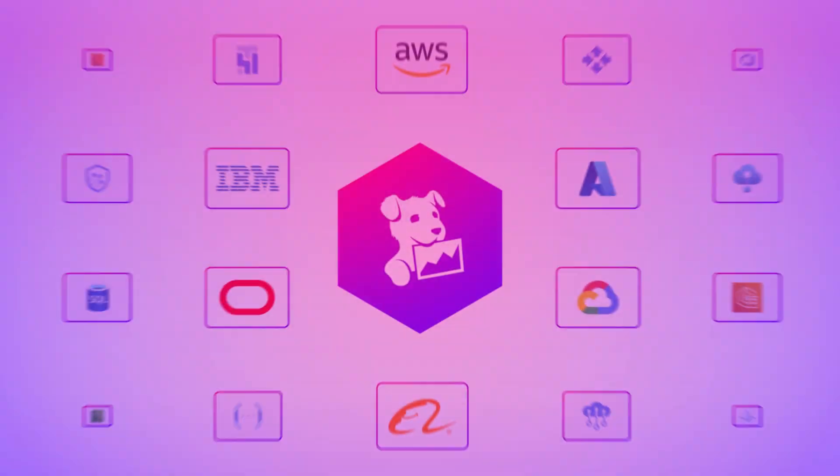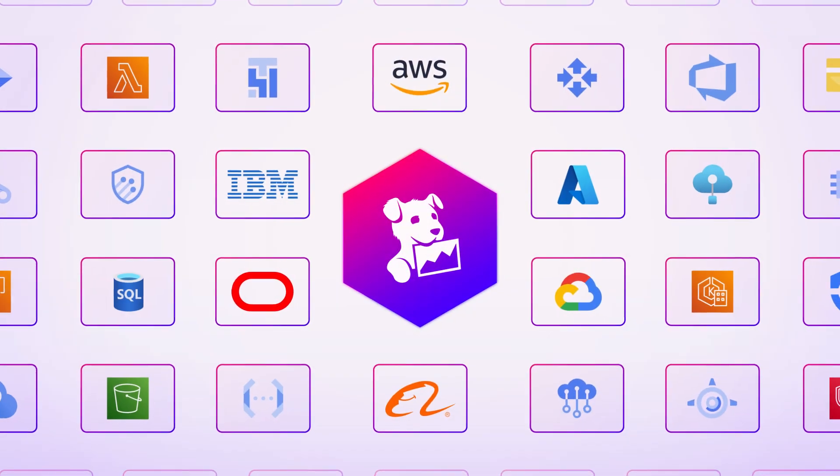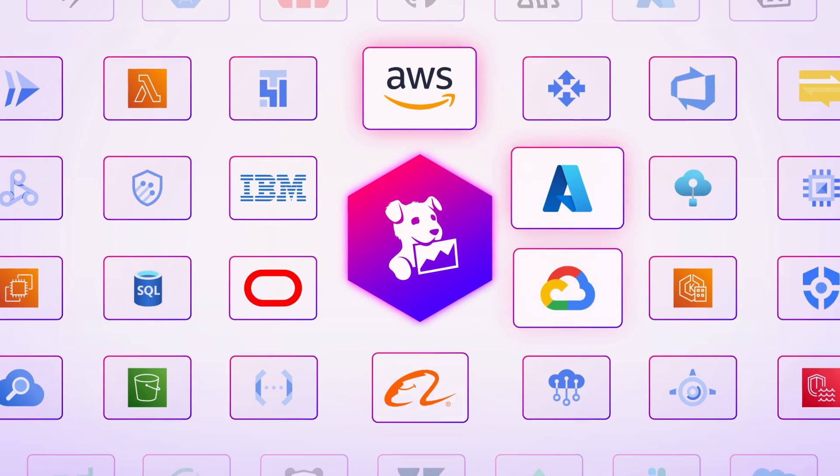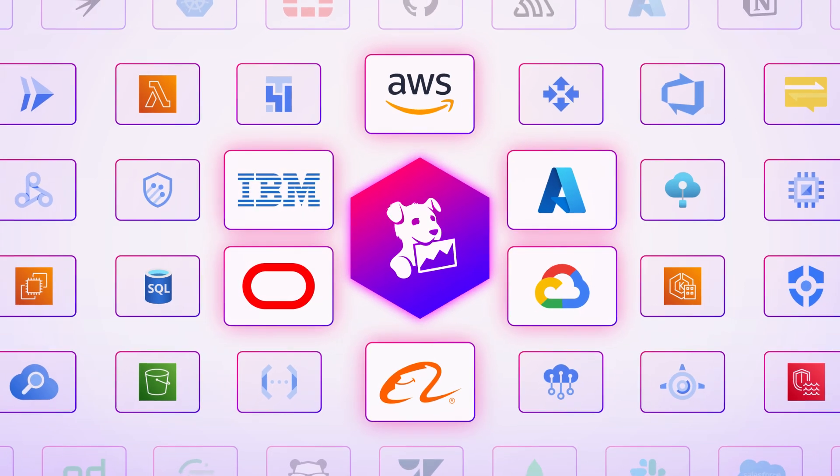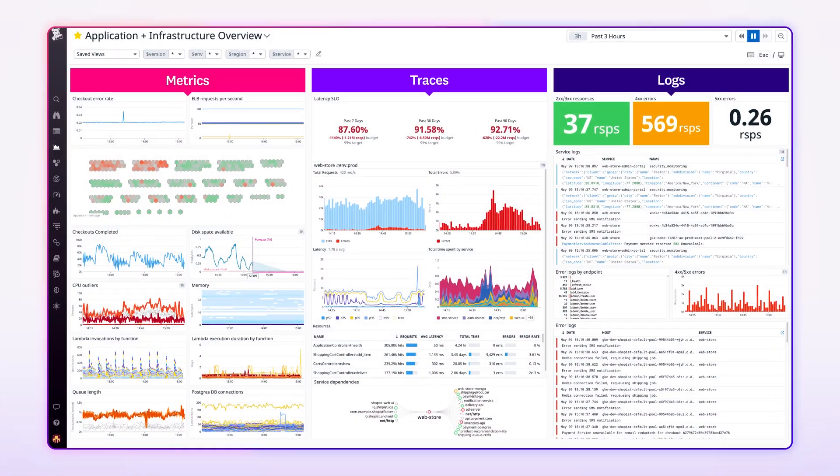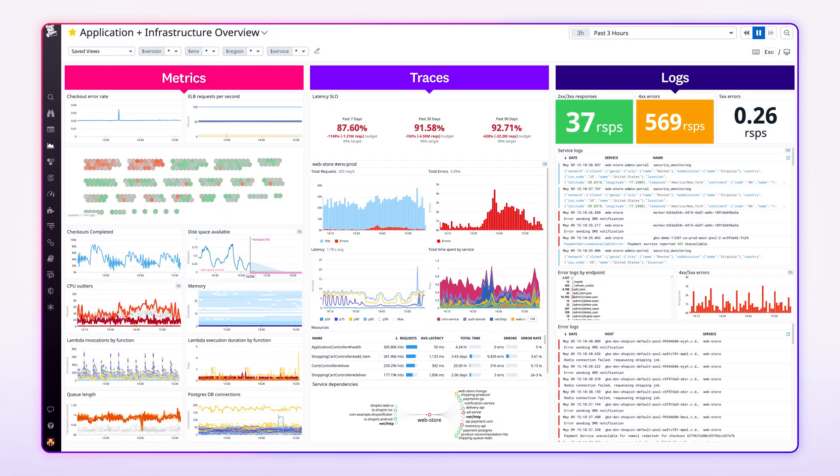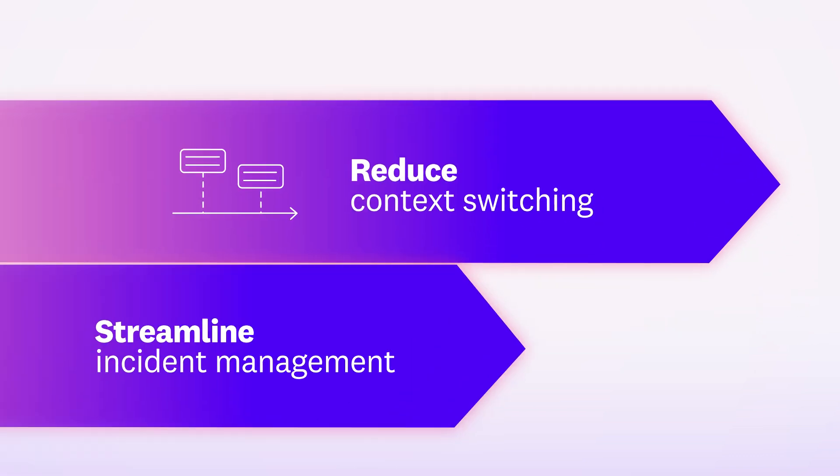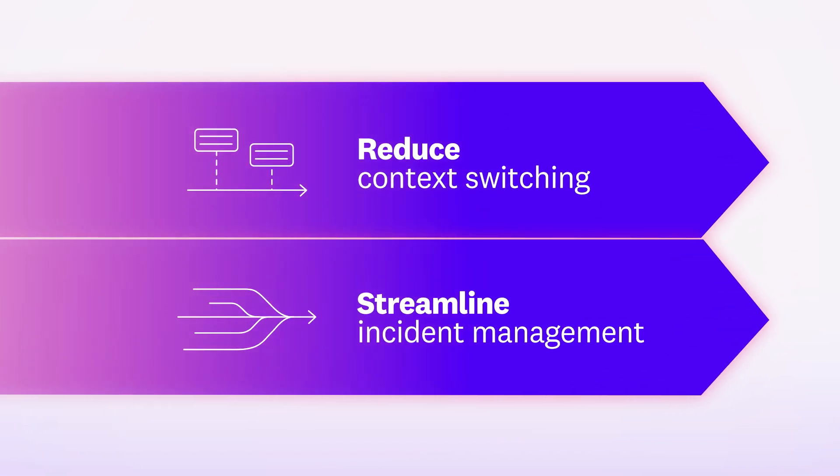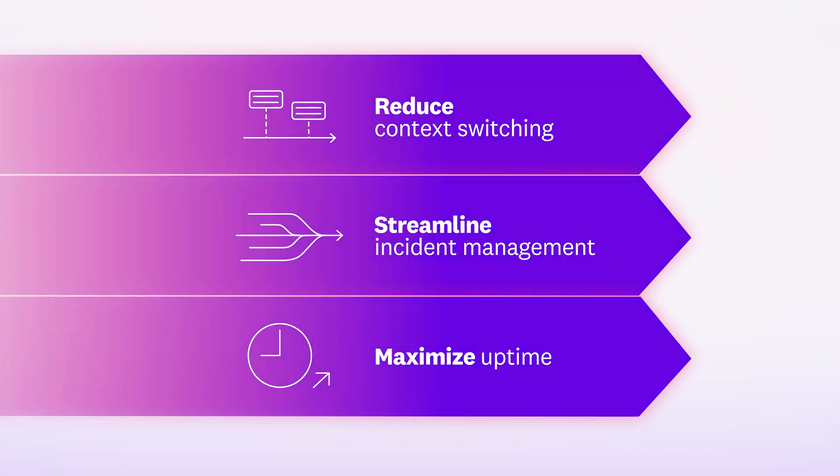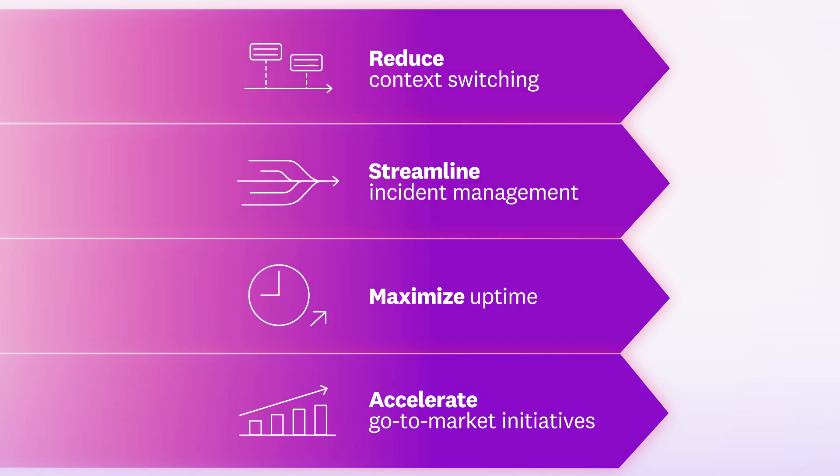In a single platform, monitor the performance of cloud technologies and third-party service providers alongside infrastructure resources and applications to reduce context switching, streamline incident management, maximize uptime, and accelerate go-to-market initiatives.